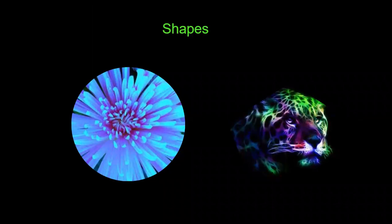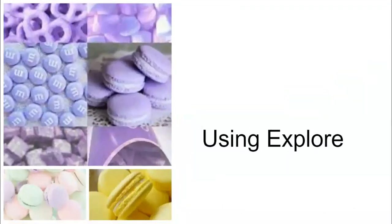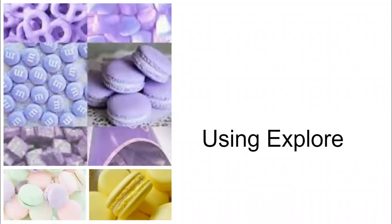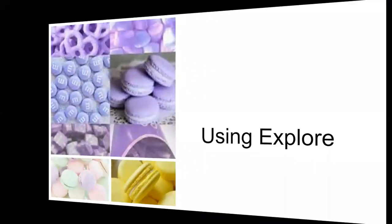I'll be teaching students how to put in pictures in different ways such as make their chosen pictures into shapes and put in pictures using Explore.